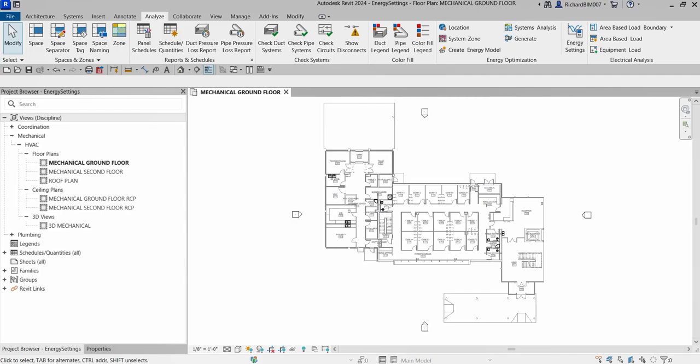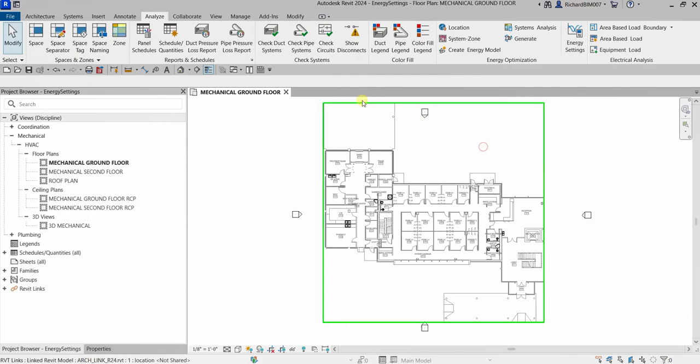What's up guys, Learning with Rich here. In this video we are going to continue our discussion about Revit for mechanical design professional certification preparation. We are now on the topic of energy analysis, and for this exercise we are going to learn to adjust the project energy settings.